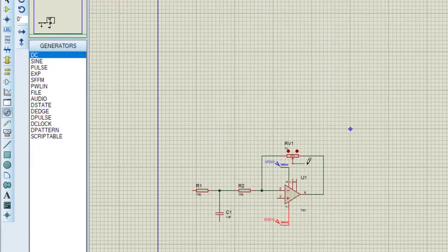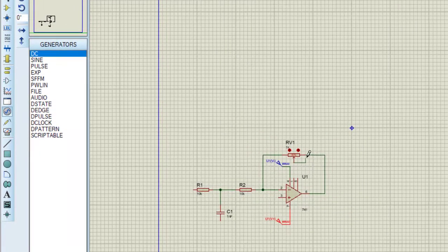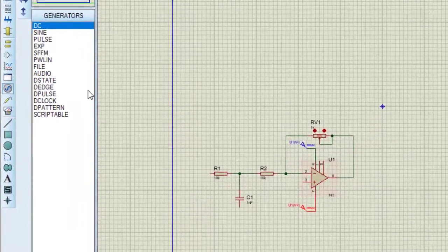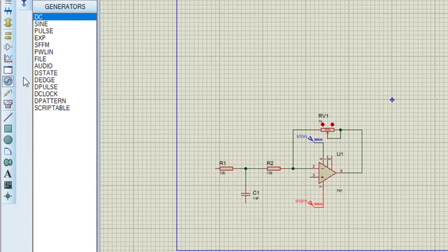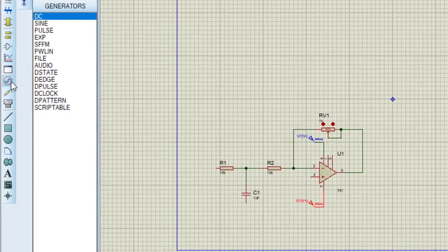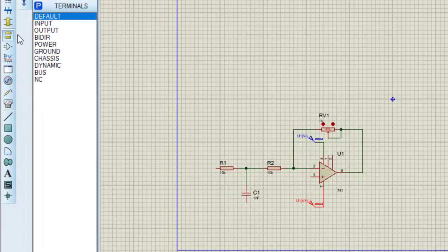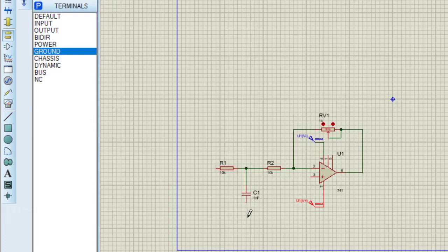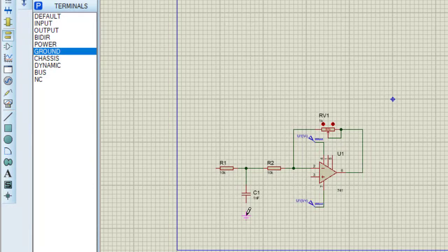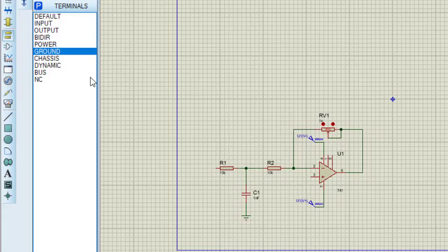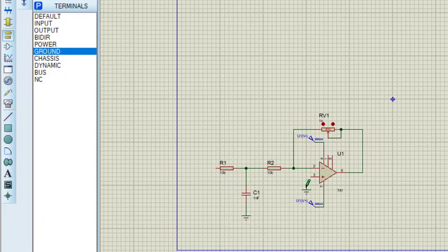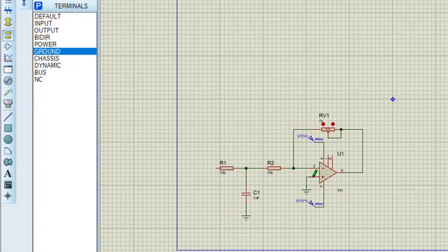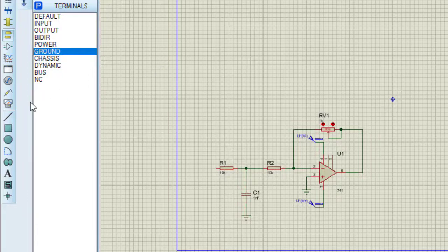This terminal will be connected here. Now I need to connect ground, taking it from terminals. This is ground, connecting here. Taking ground again, I am connecting this ground with non-inverting terminal. Now I am providing triangular wave from signal generator.